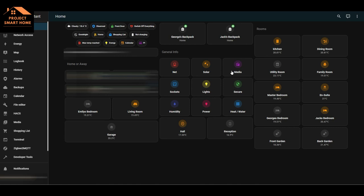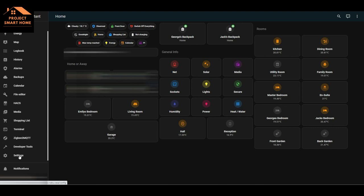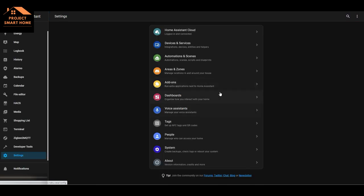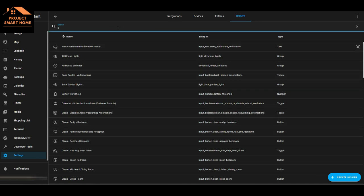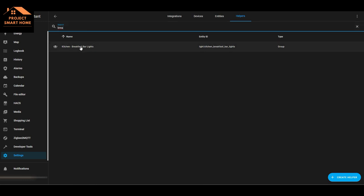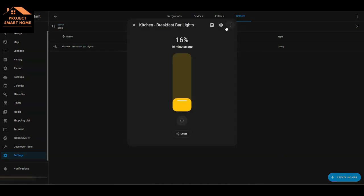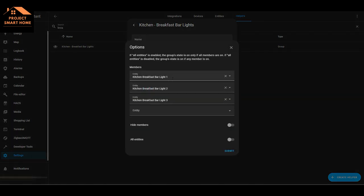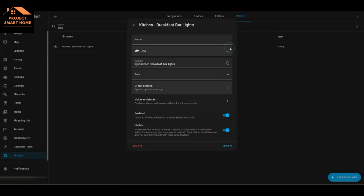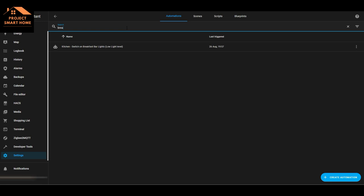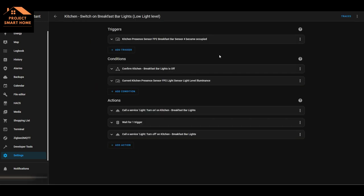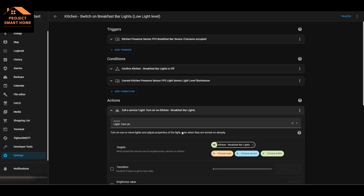The next helper I want to take you through is the groups helper. A fairly basic example is how I'm grouping lights together. Looking at the helpers, for the breakfast bar lights I've got a zone in the kitchen area. There are three lights grouped together there: breakfast bar light one, two, and three. The way I'm using that in the automation is just detecting motion and presence in the kitchen and then switching on the breakfast bar lights as a group.